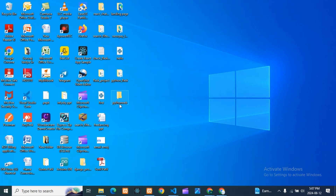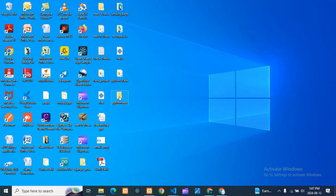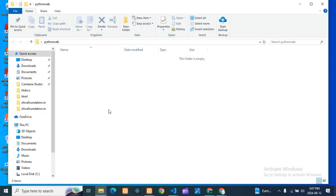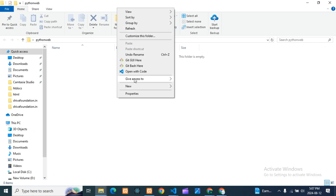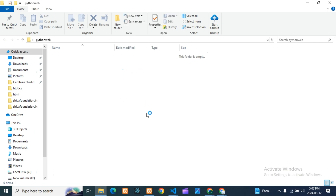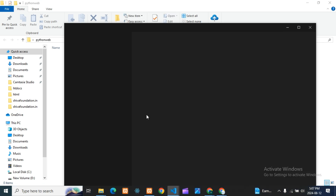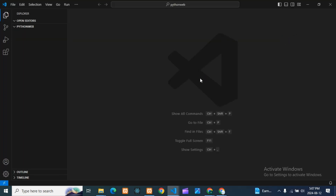You can see I have created one folder called 'python web'. I'll open it — nothing is there. I'll open that with VS Code and here only we'll start to develop our front end.